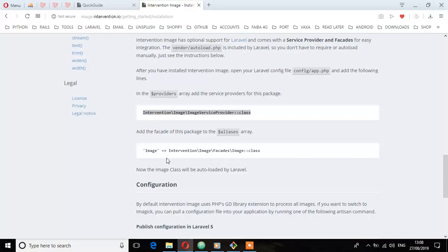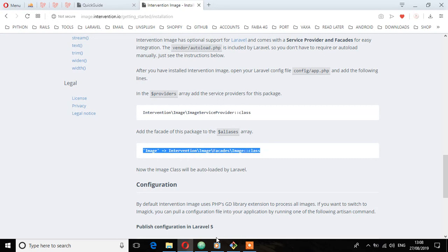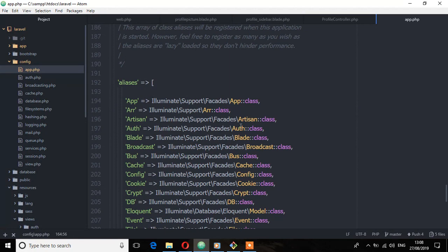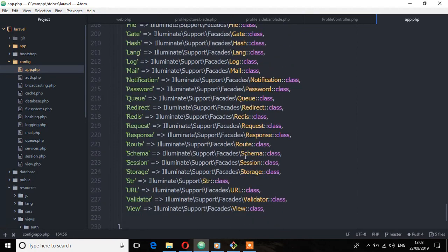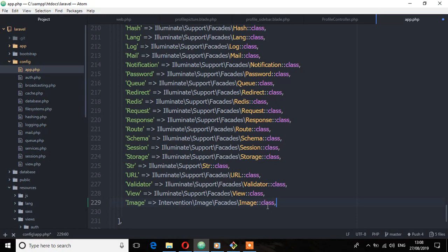And then we'll copy this image facade to the aliases array. So copy that, scroll down, and you'll find the aliases section. Now we're done.